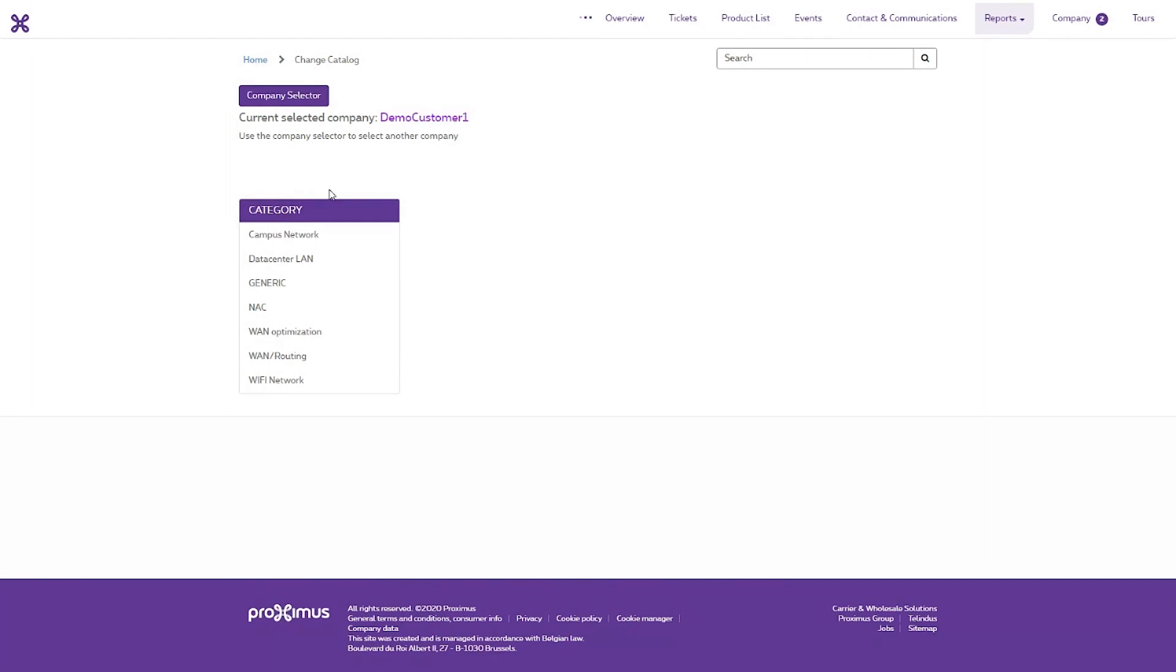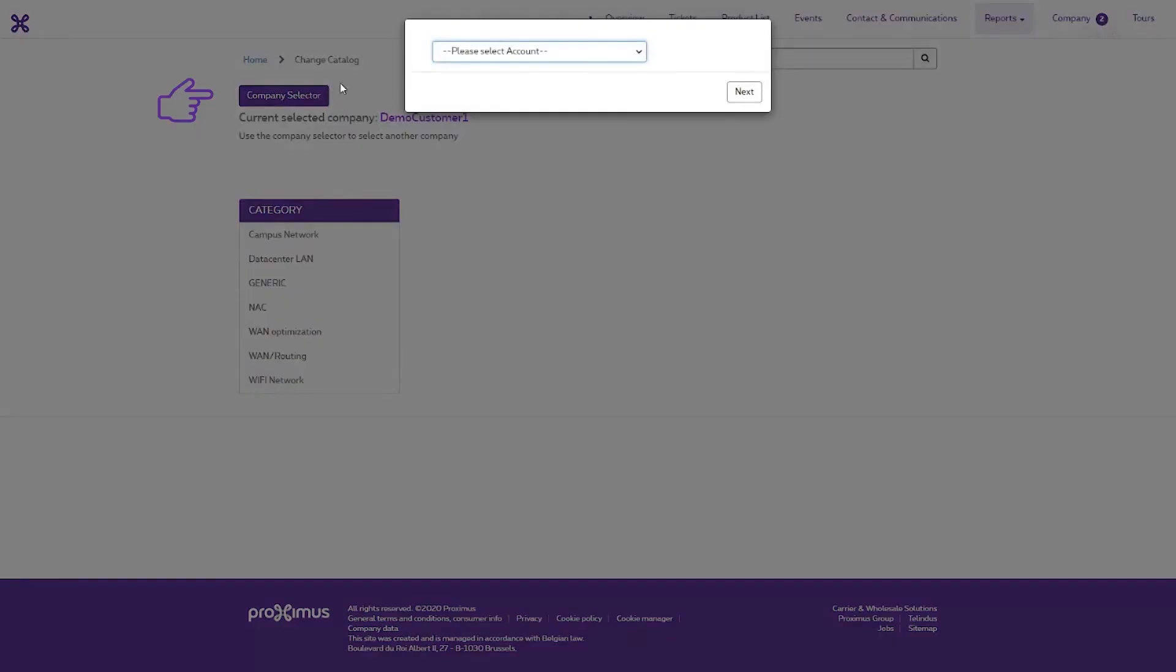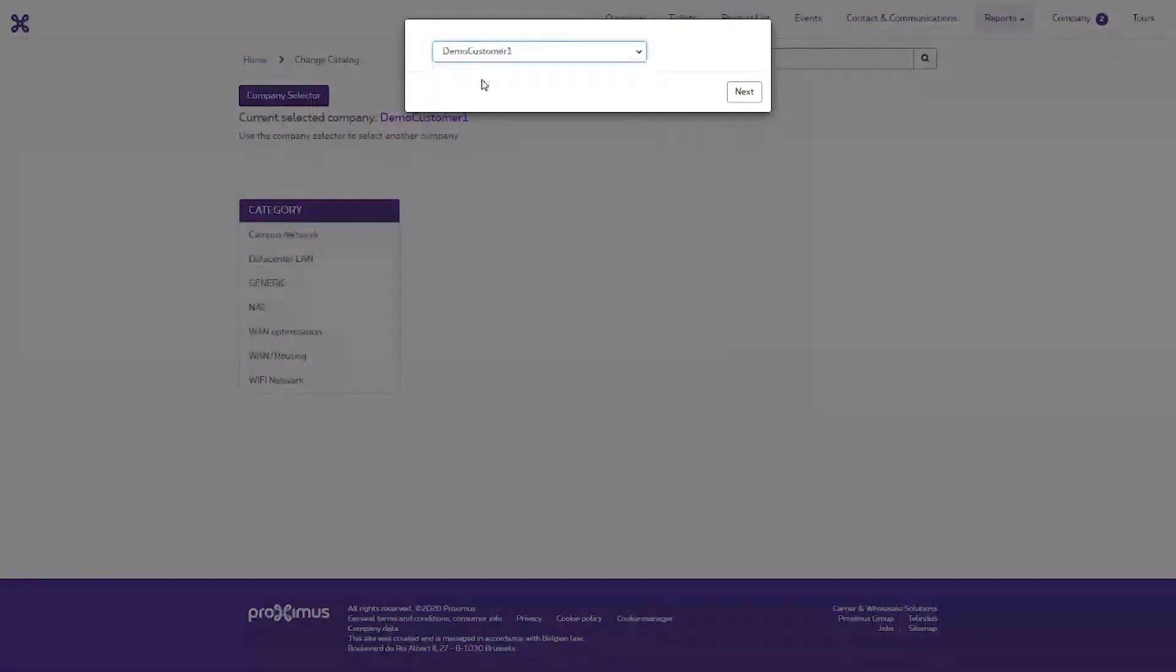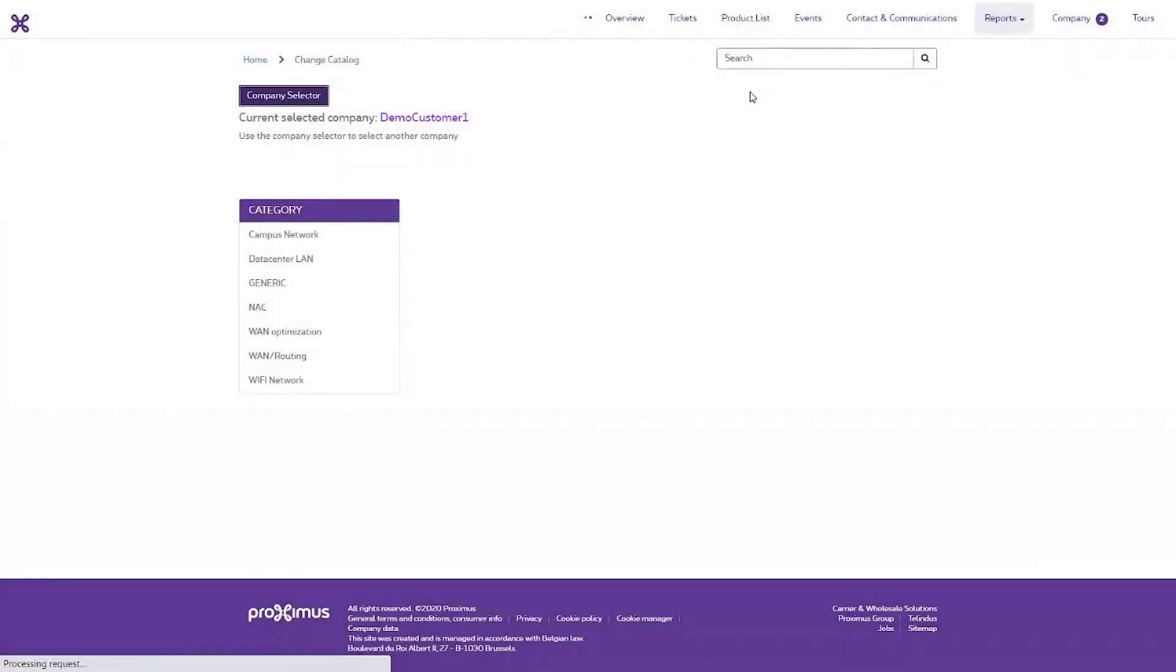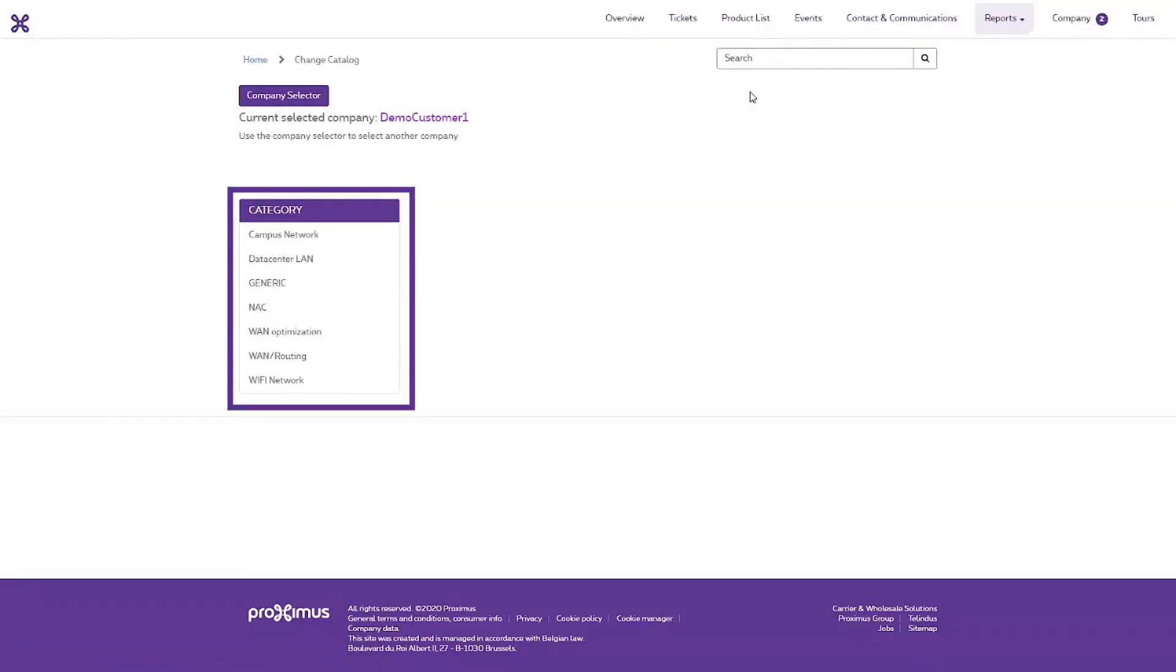Under Company Selector, select the company for which you want to request a change. The list of available categories may vary depending on the company you selected. Select the type for which you want to request a change.